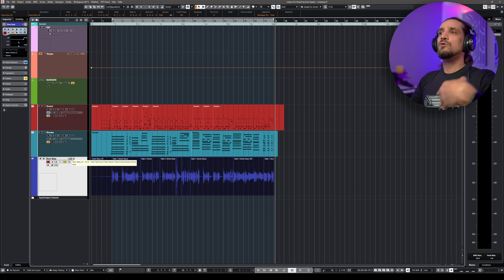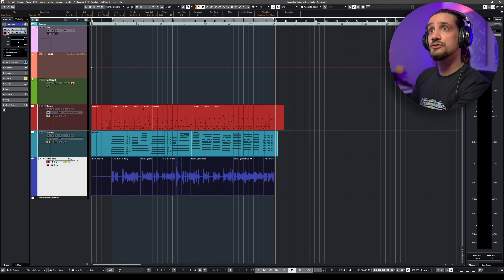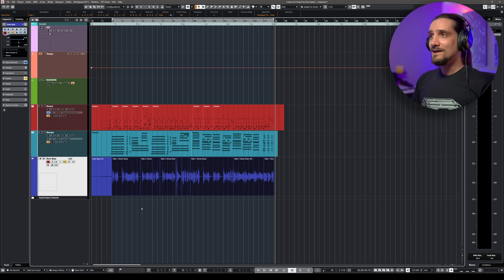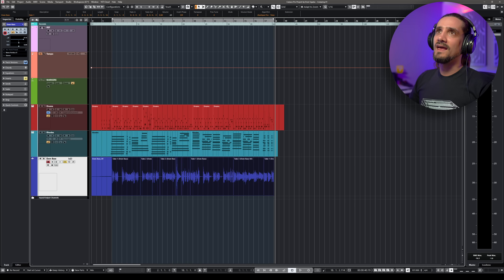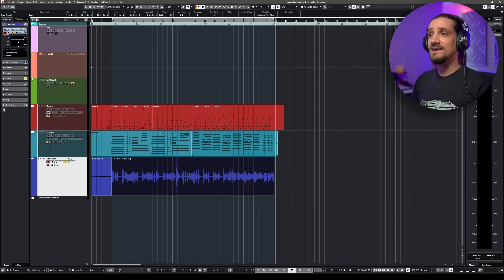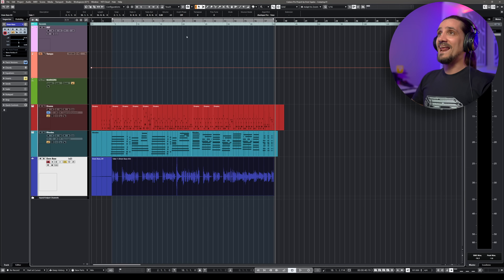If you want to record a different take and still do comping, you can create a new version, keep recording, and create an alternative perfect take — you don't have to record on top of what you've already done. So make sure you combine these two features: comping and versions. When you're done, if you want to take it one step further, you can select the audio and bounce in place — go to Audio > Bounce Selection and turn this into a single track.